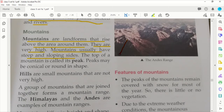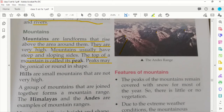The top of a mountain is called its peak. The very topmost point is what we call the peak or choti. Peaks may be conical or round in shape — they can be pointed like a cone, or they can be rounded or gently curved at the top.